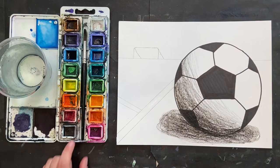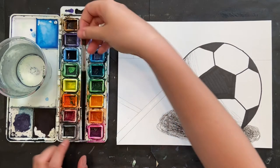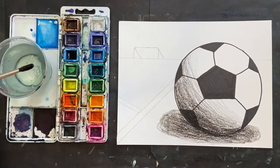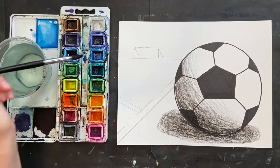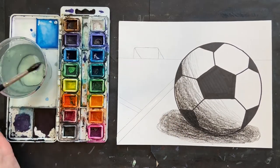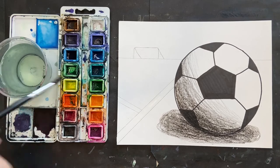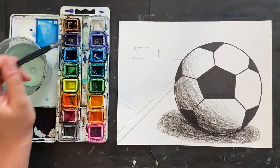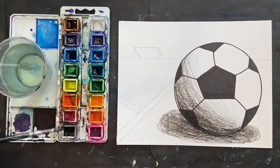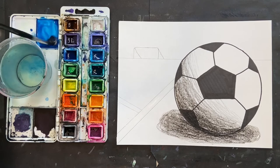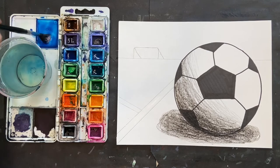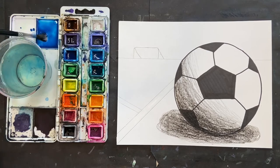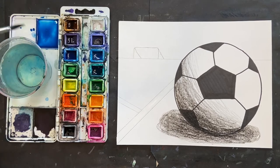When you are ready, you can get out your watercolors, and I'm going to wake up the blues, the greens, and the browns, and purple. First things first, I'm going to draw my sky, or I'm going to color in my sky.